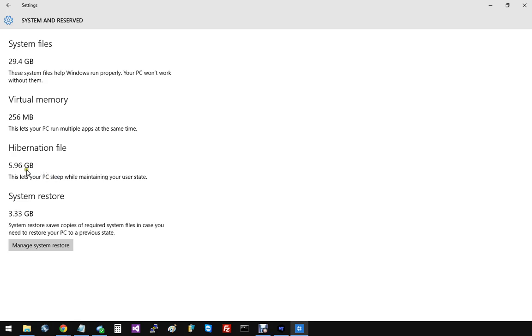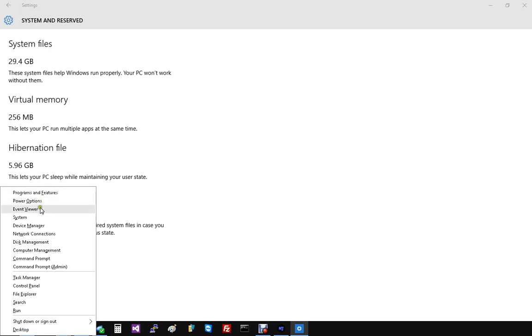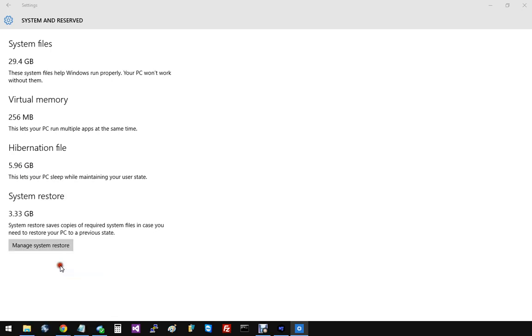Easiest way, just go ahead and turn hibernation off. In order to do that, you're going to need an elevated command prompt. So, if you press the Windows button and X, you will get this menu here, and we're going to open this elevated command prompt.